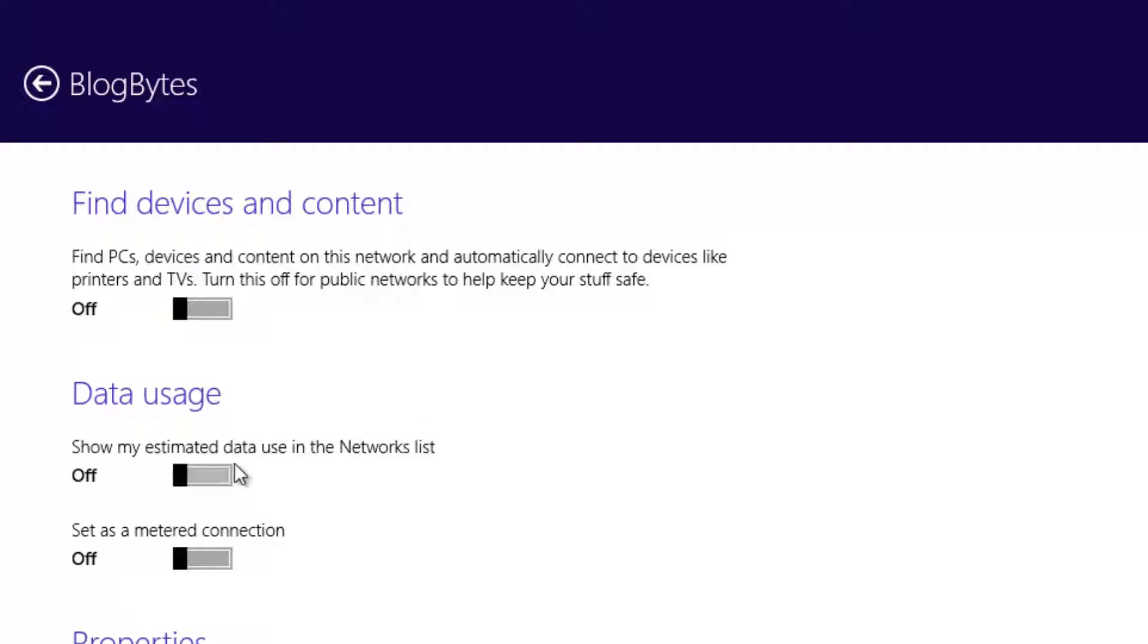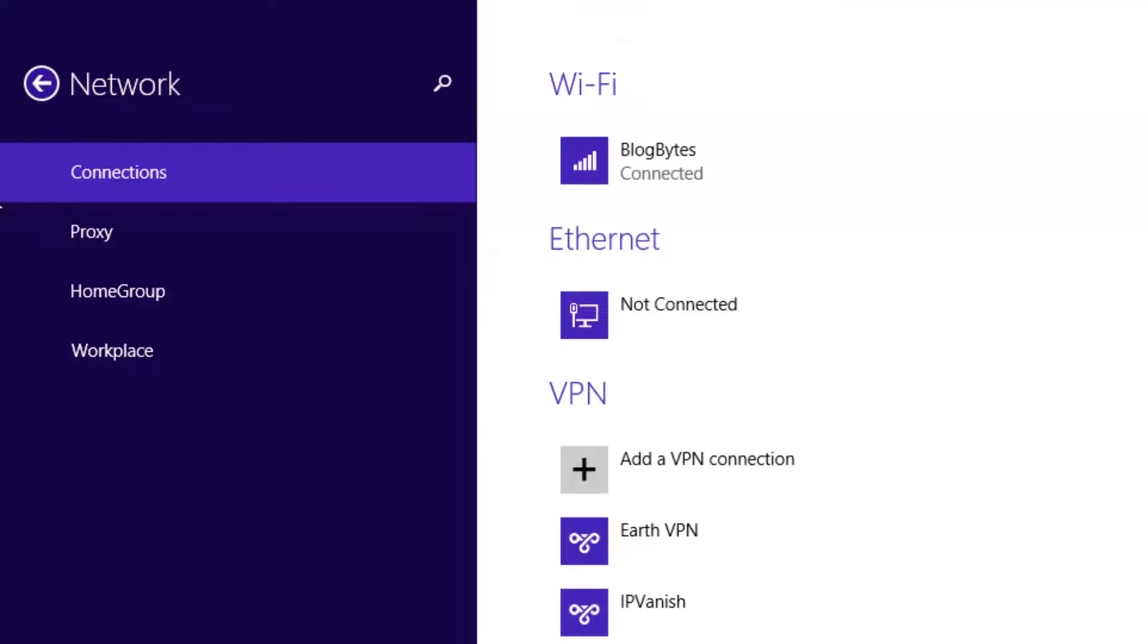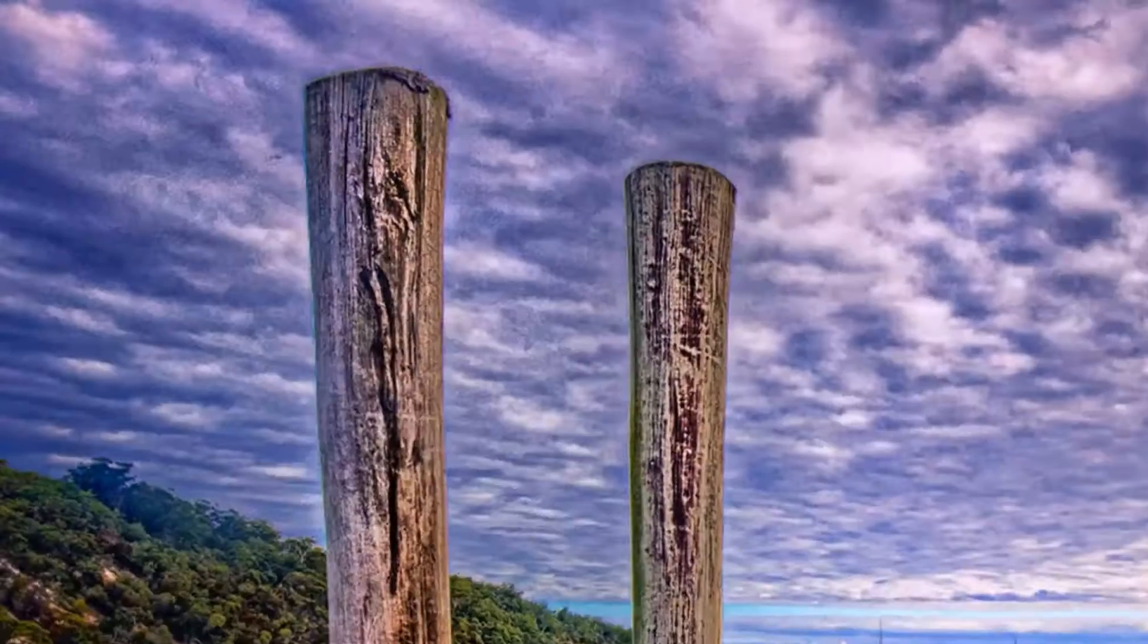You can see 'Show my estimated data use in the Networks list,' so you need to switch it on. Just move the slider and it will be moved to the on position. Now let's go back to the network connections.